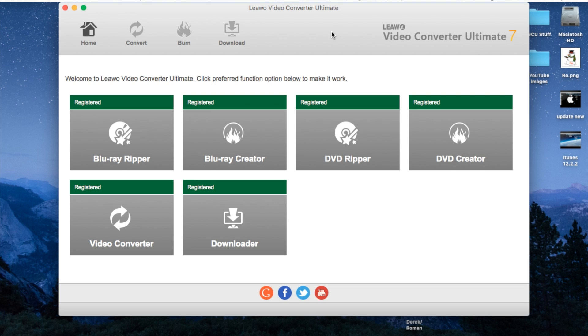Now this application is used for converting video, downloading videos, and then also creating DVDs from those videos.